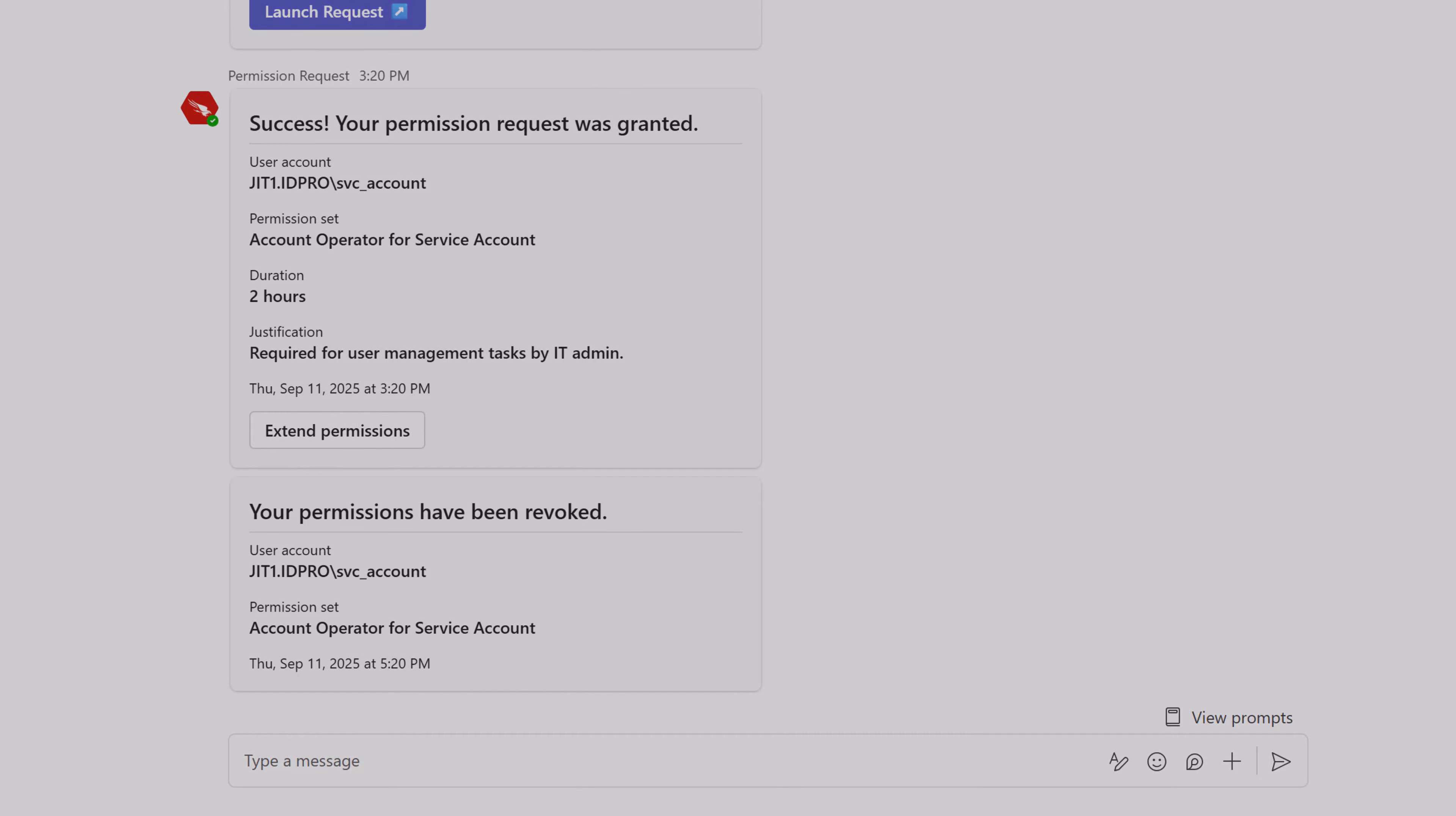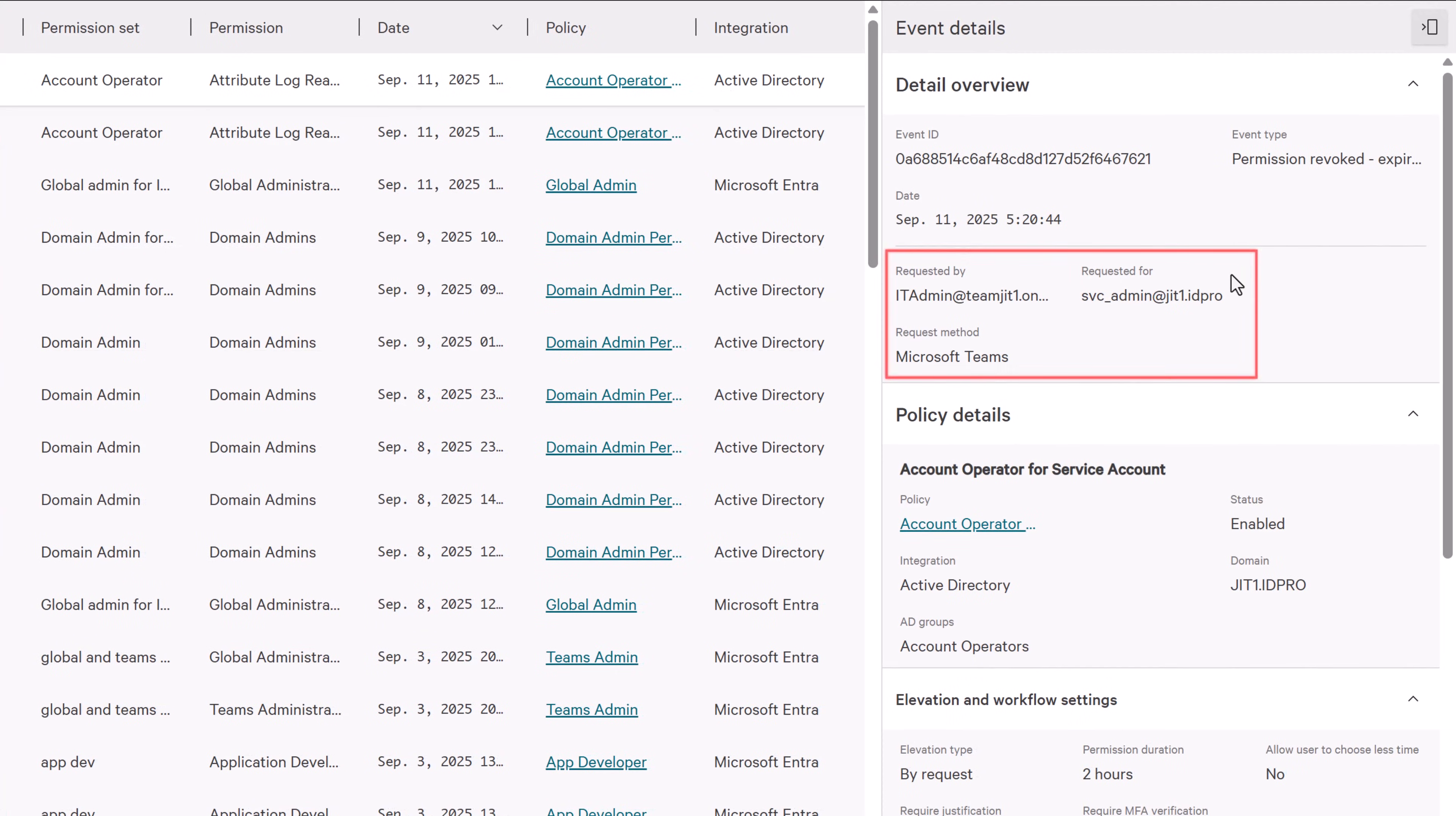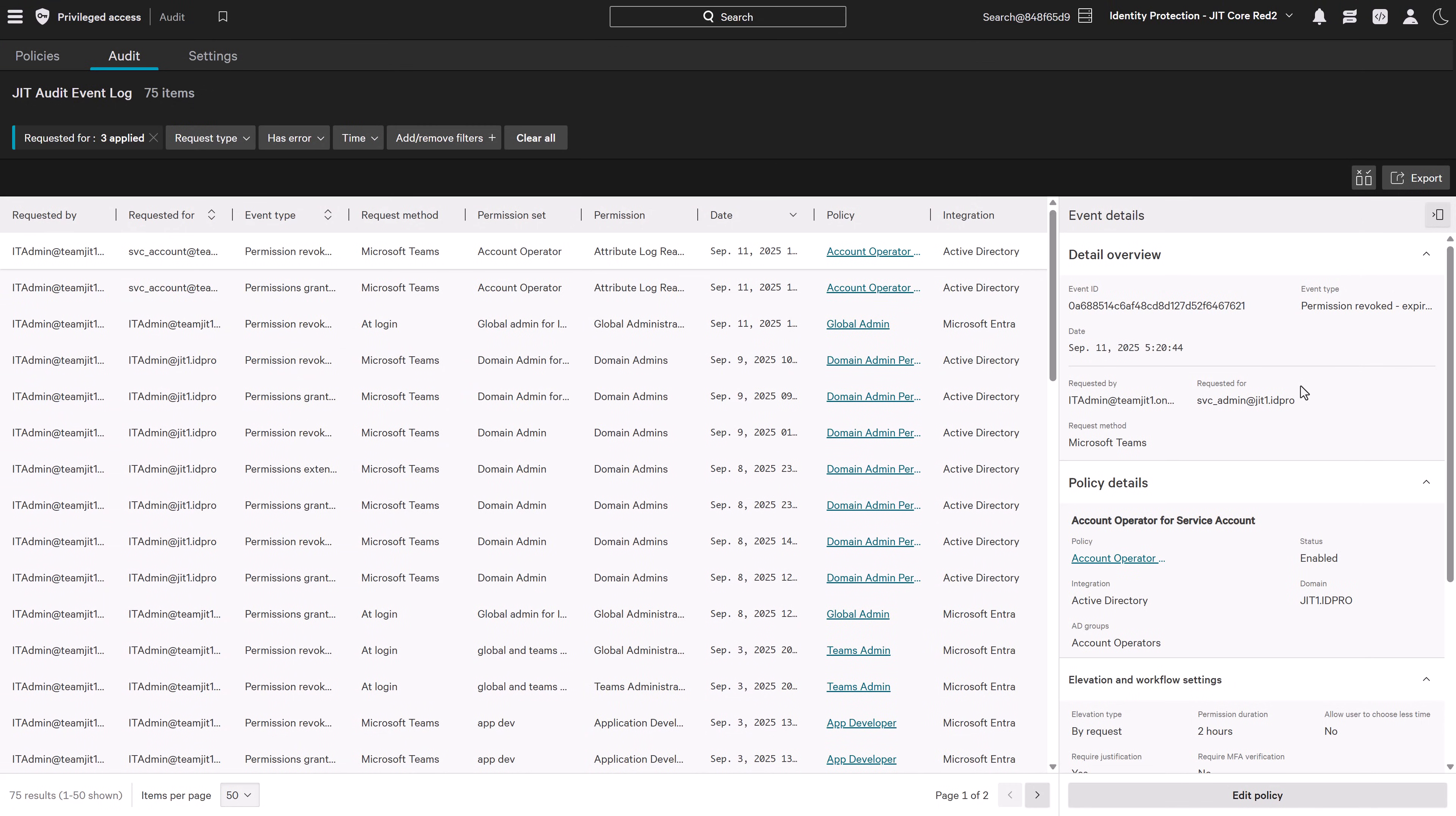By unifying privilege elevation with Teams, Falcon Privileged Access simplifies secure access for both users and service accounts. Analysts get stronger identity protection, while employees and admins enjoy seamless workflows that don't slow down business.